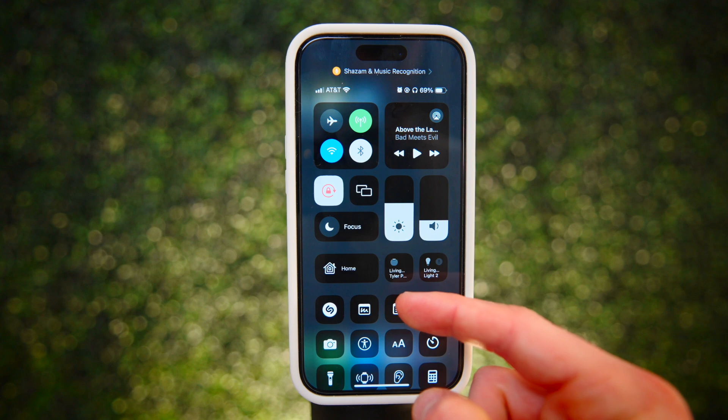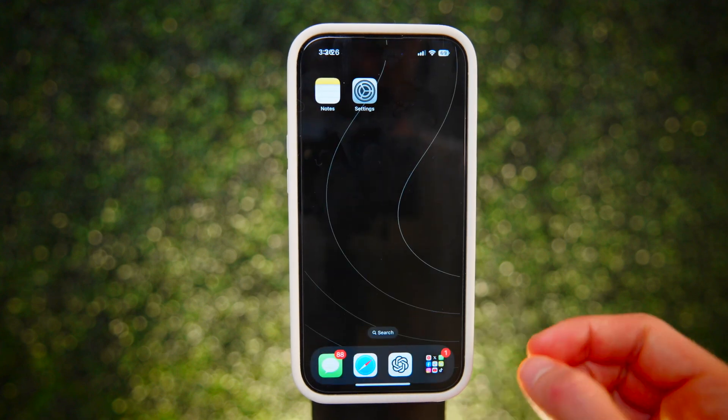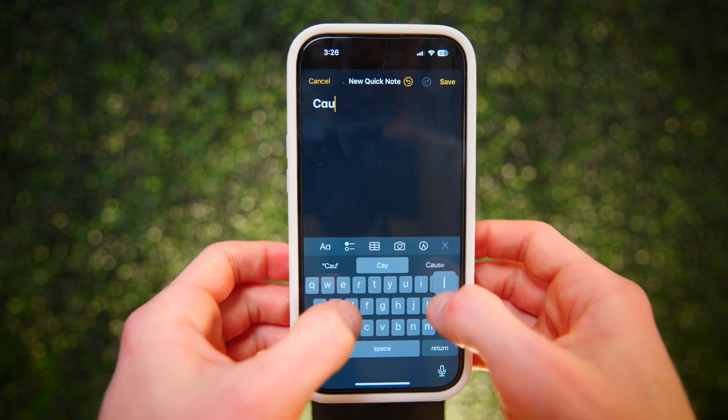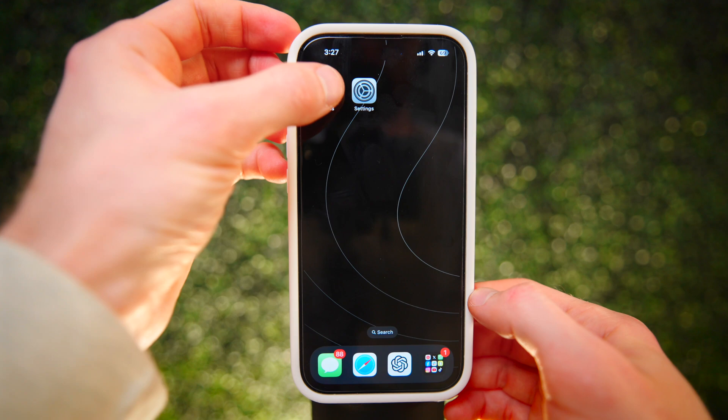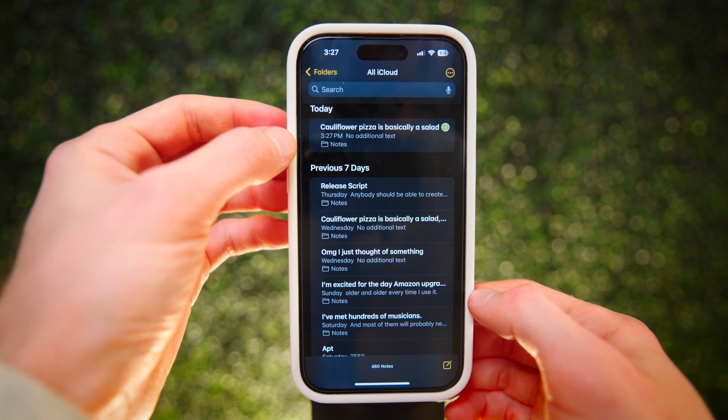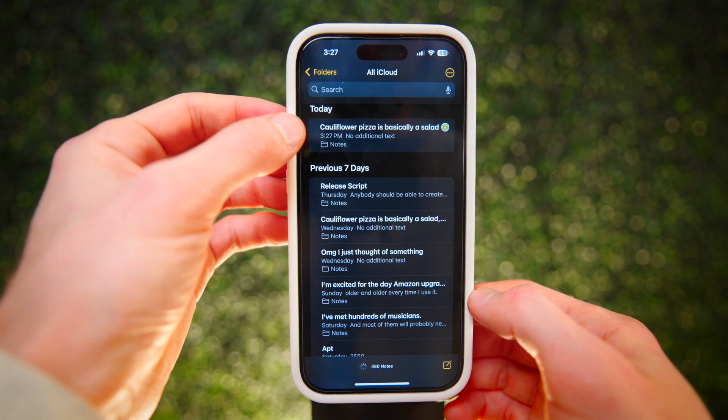This button creates a quick note, which lets you capture ideas on the fly and save them at the top of the Notes app for organizing later.